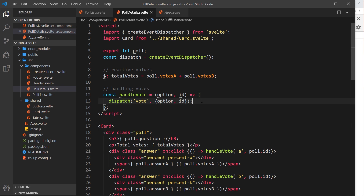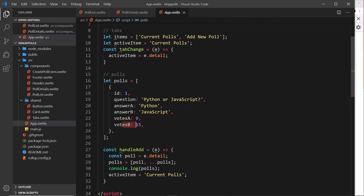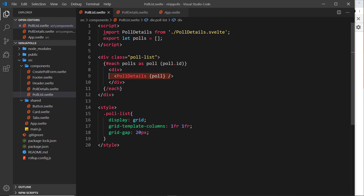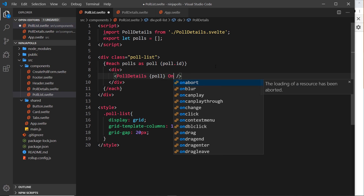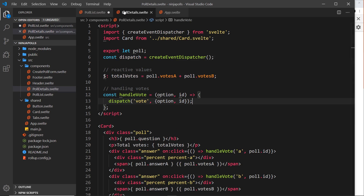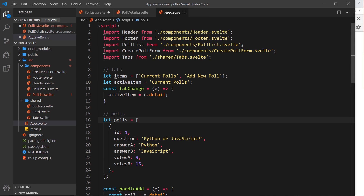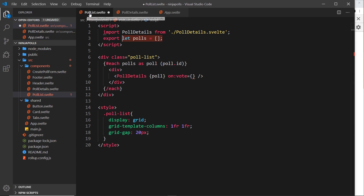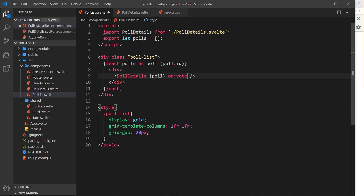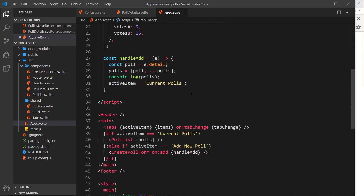There's one snag — we can't directly access that event in App.svelte because PollDetails is not nested directly inside App.svelte; it's nested inside PollList. So we have to listen to the vote event inside PollList and forward it. We've seen event forwarding with click and submit events — we can do the same with custom events. By not assigning a handler, the event is forwarded to the parent.